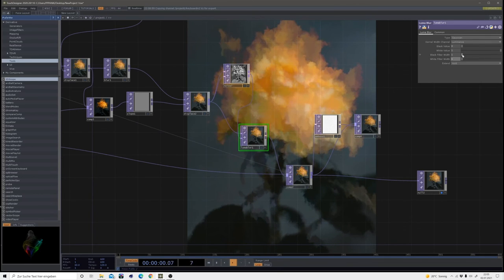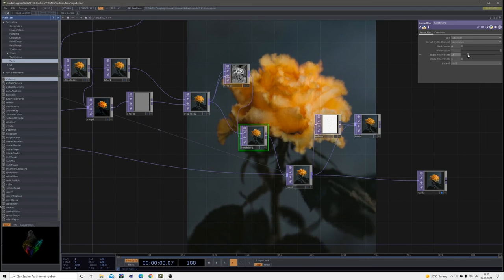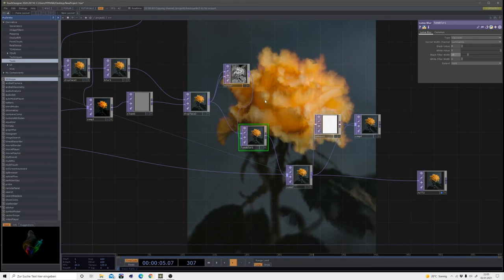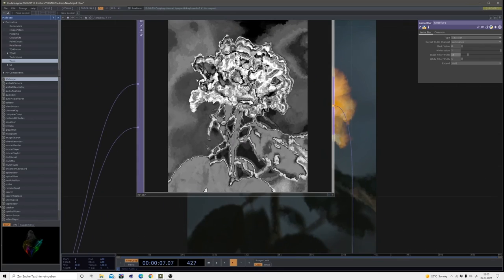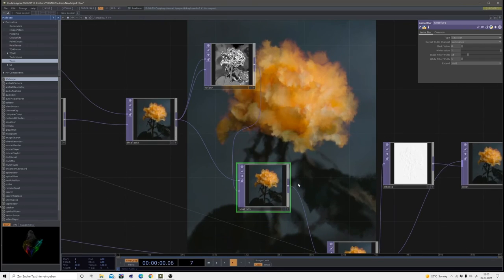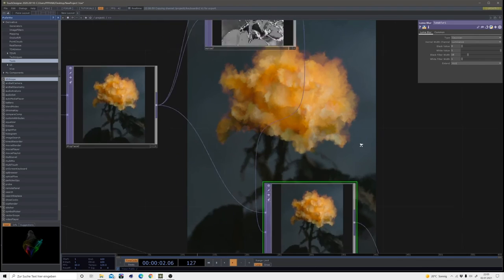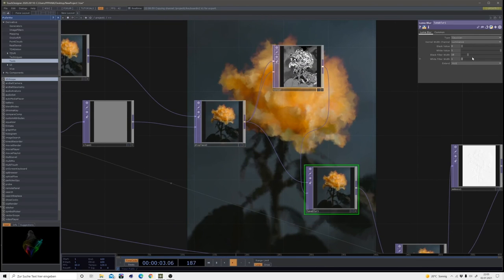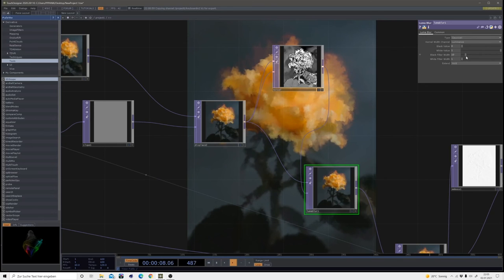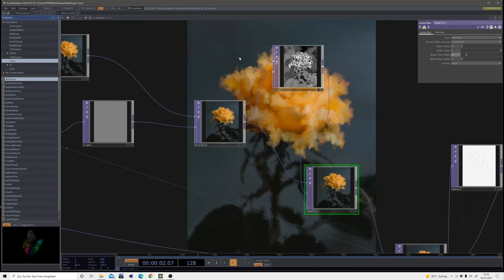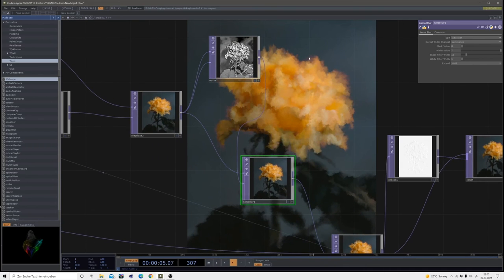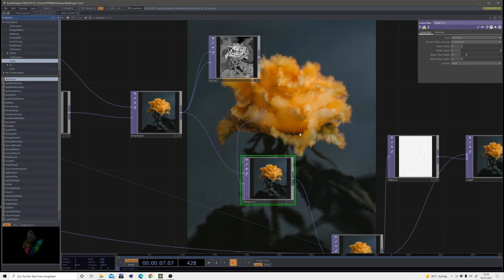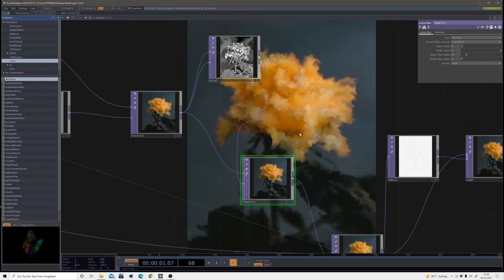And then turn up the black filter width. And then you can already see wherever it's black here, we blur that image here. So if I set this really high, you can see we blur nearly everything. But if we work with a pretty low number, we get some nice blurred out areas and some are not blurred out. So it's more of this random irregular feeling you have with watercolor.